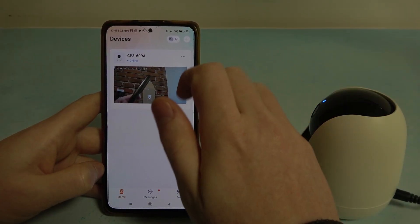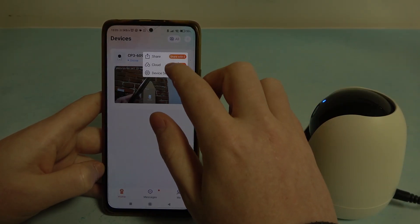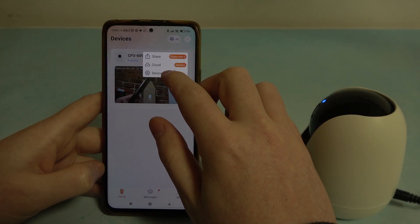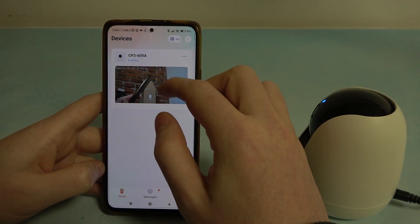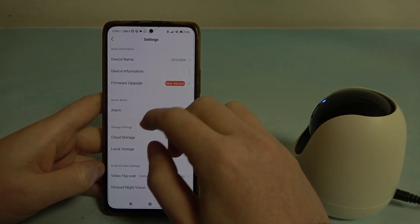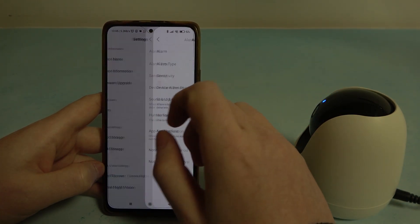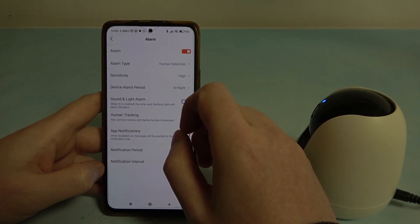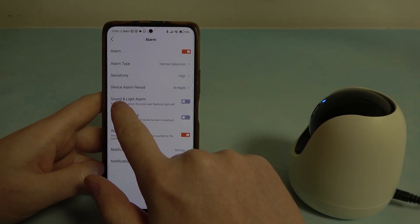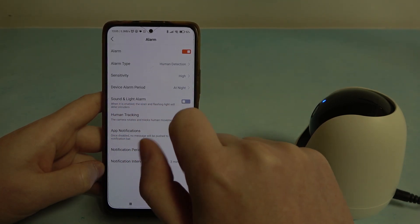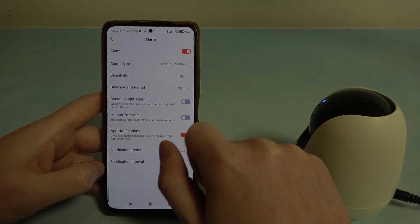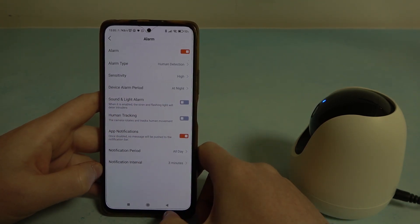To do this we'll need to click on the three dots in the top right corner of our camera inside the app, move to device settings and enter alarm. Here you can find sound and light alarm and you can enable or disable it.